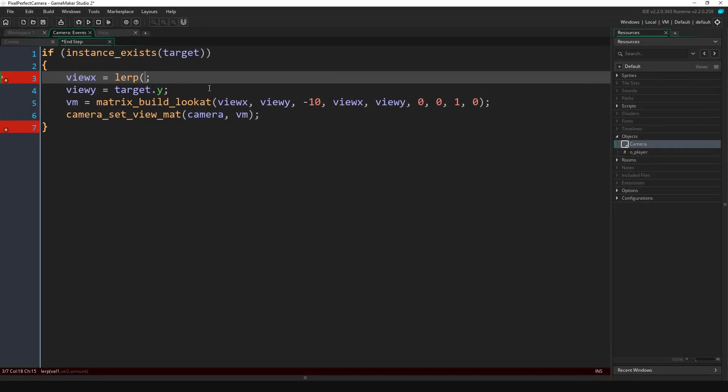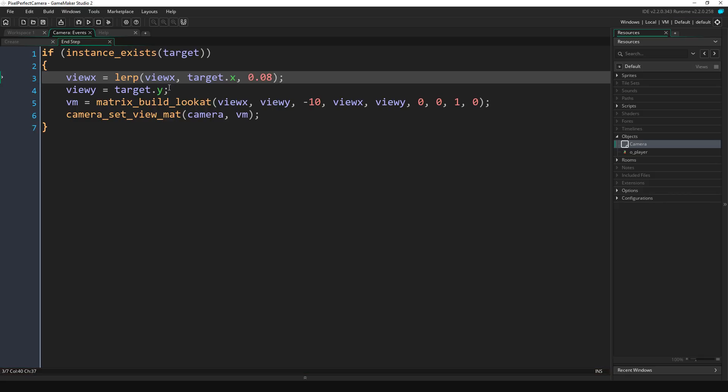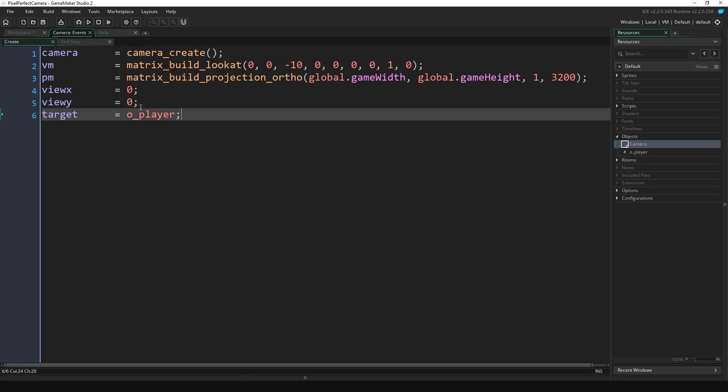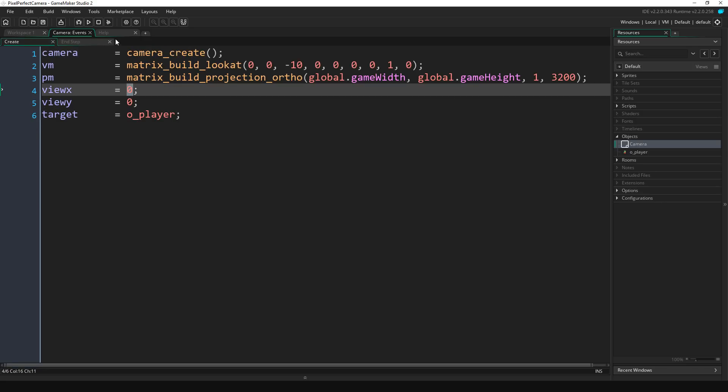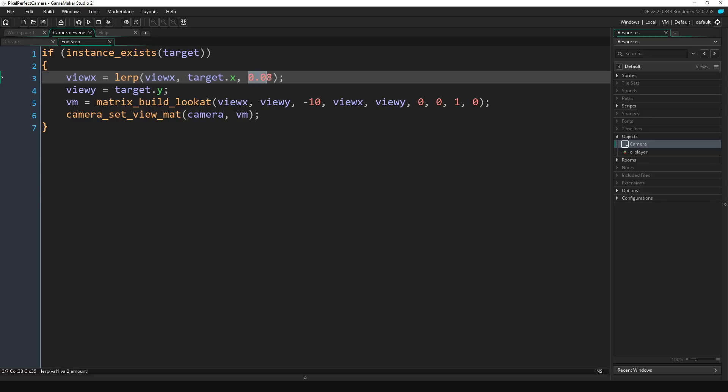Let's go back to our code. For lerp, for the first parameter we're going to do view_x, the second parameter target.x, and then we're going to set the percentage amount to 0.08. Now what this does is it takes the view_x variable, which we set to zero, then it takes the target x position, which is just whatever position it is in the room, and then every frame it's going to bring view_x closer to target.x by 0.08.